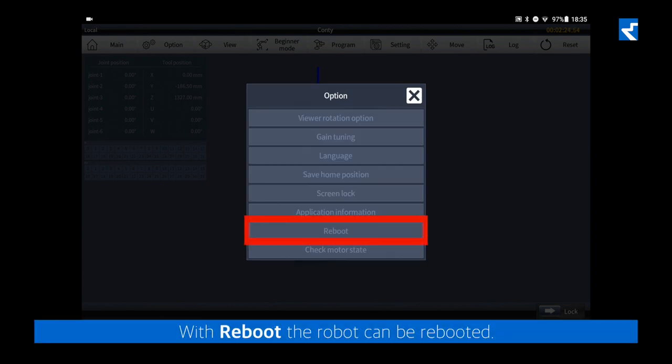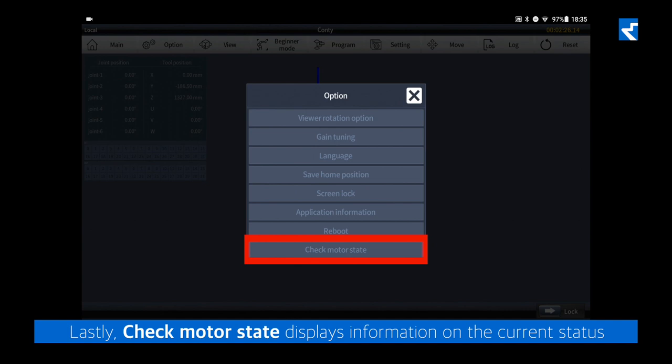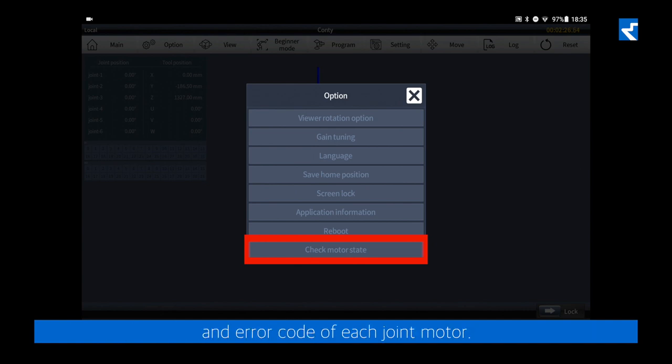With reboot, the robot can be rebooted. Lastly, check motor state displays information on the current status and error code of each joint motor.